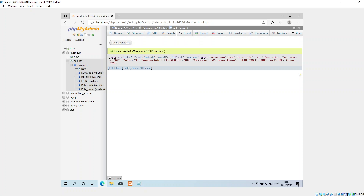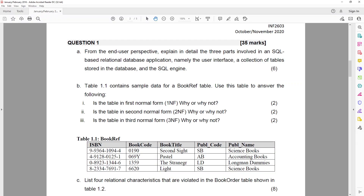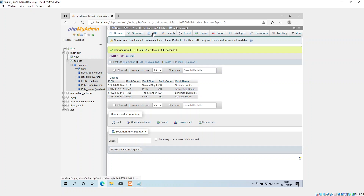Now if I go back and have a look, there are my four entries as per the database — I got this table from the INF 2603 October/November 2020 exam. You can see all four records exist. I just corrected the 'Stranger' part because it looked a bit off when I was typing it out. That was the first statement — creating and inserting.